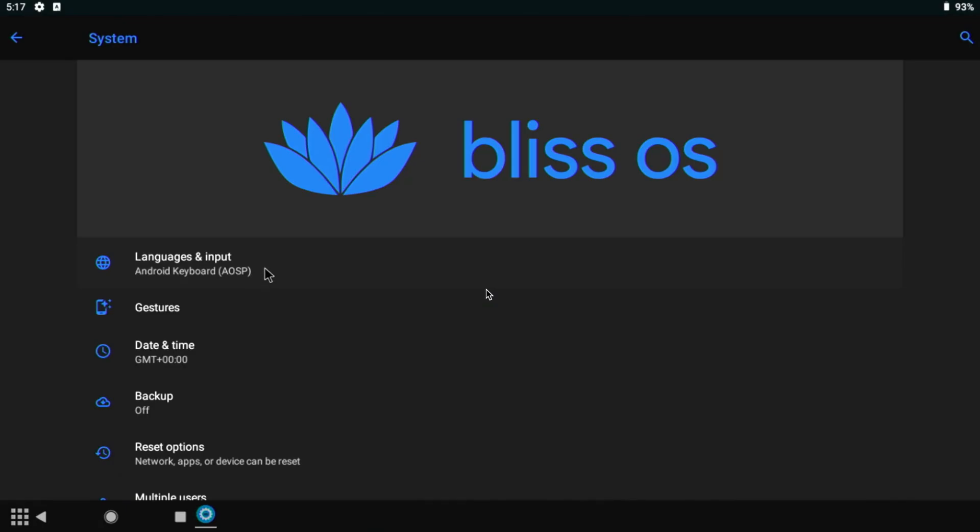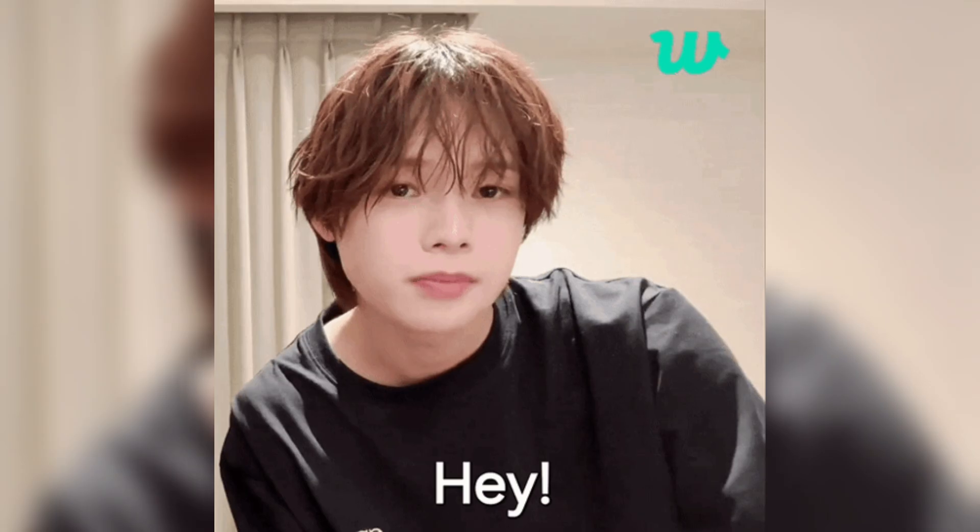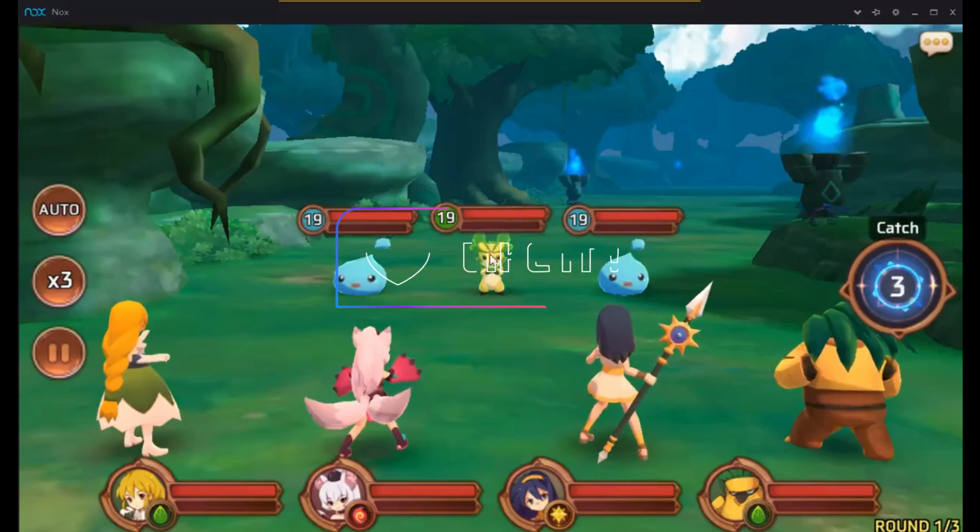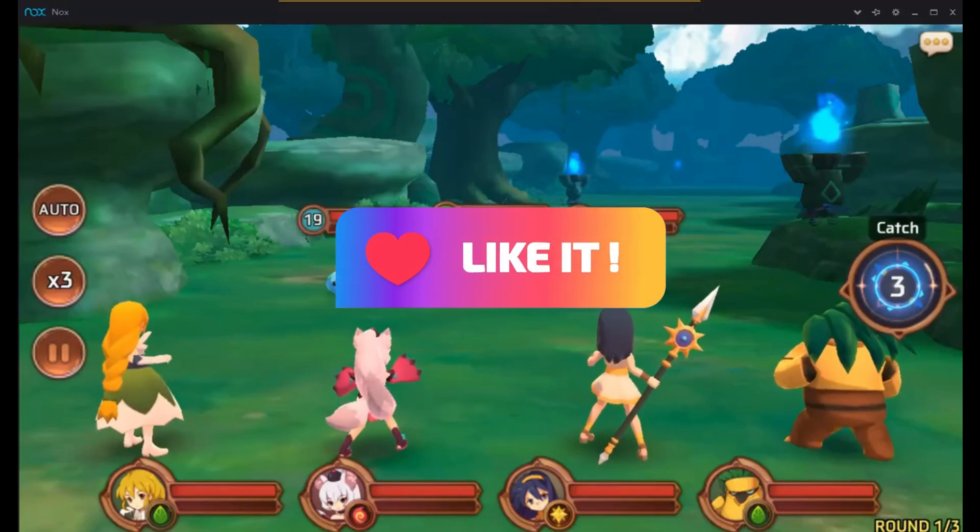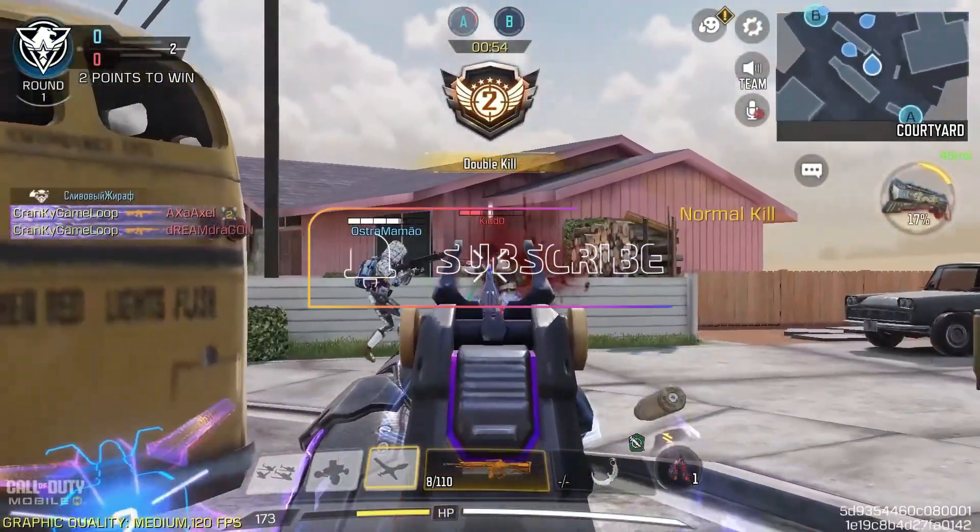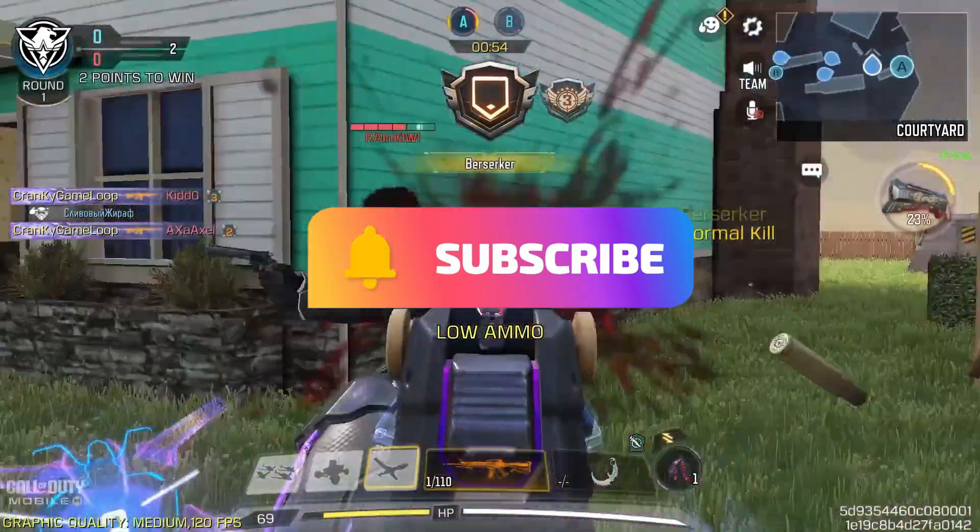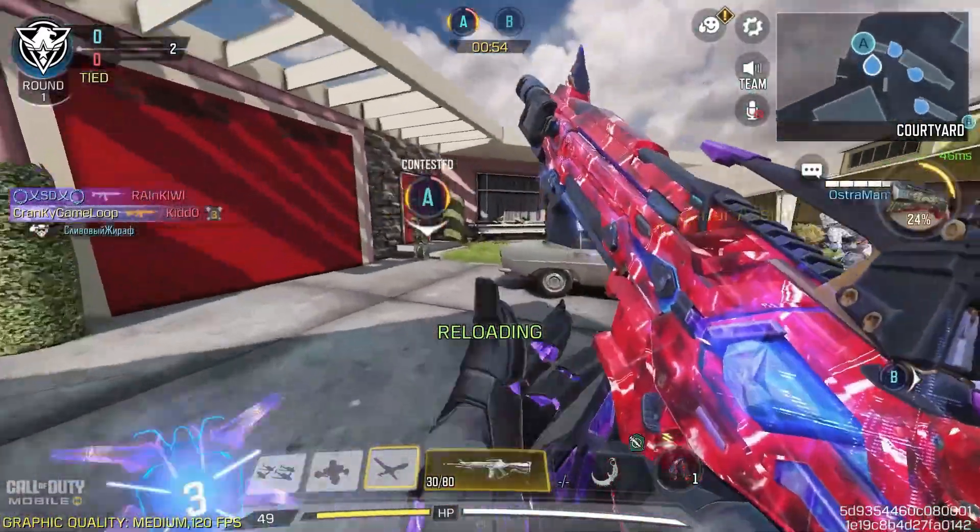Hey, if you're enjoying the video so far, don't forget to smash that like button. And while you're at it, hit subscribe and ring the bell so you never miss out on our latest awesome content.